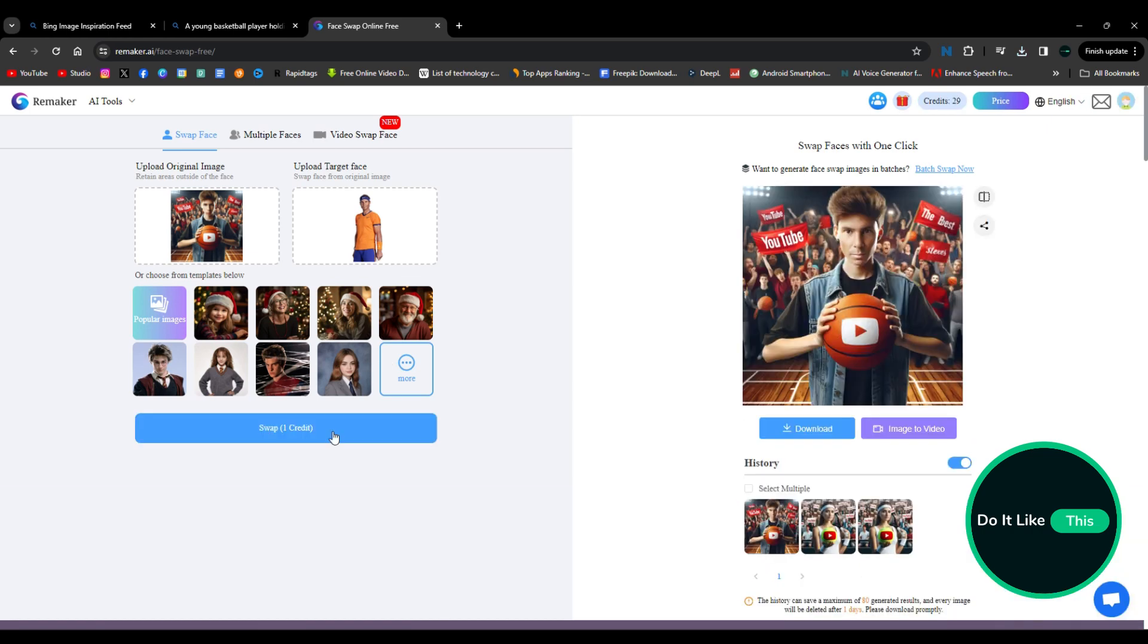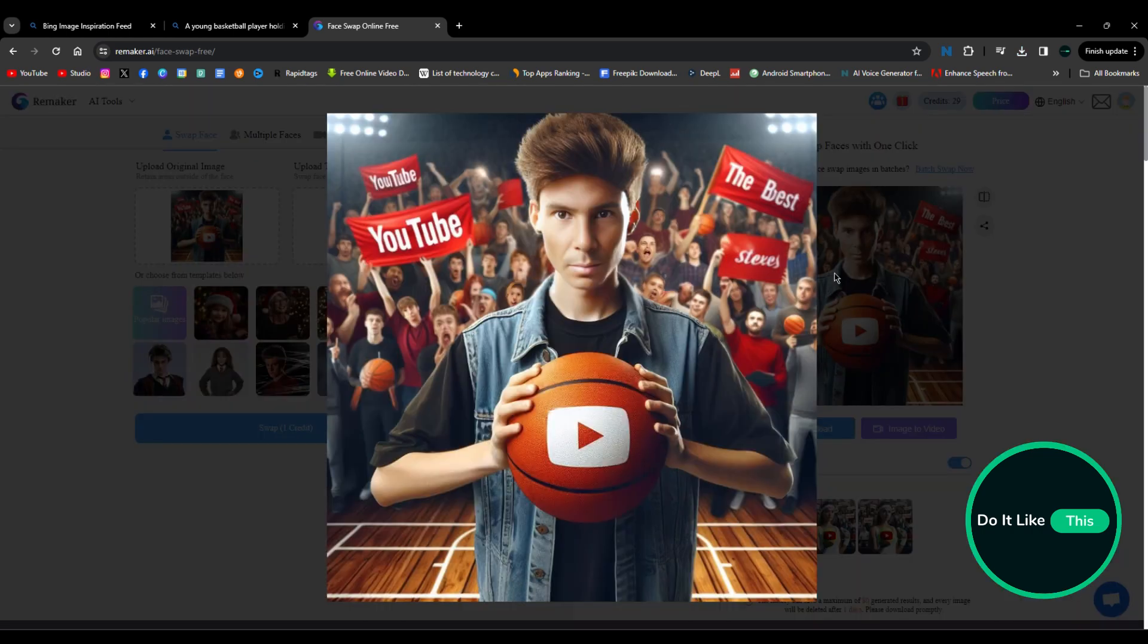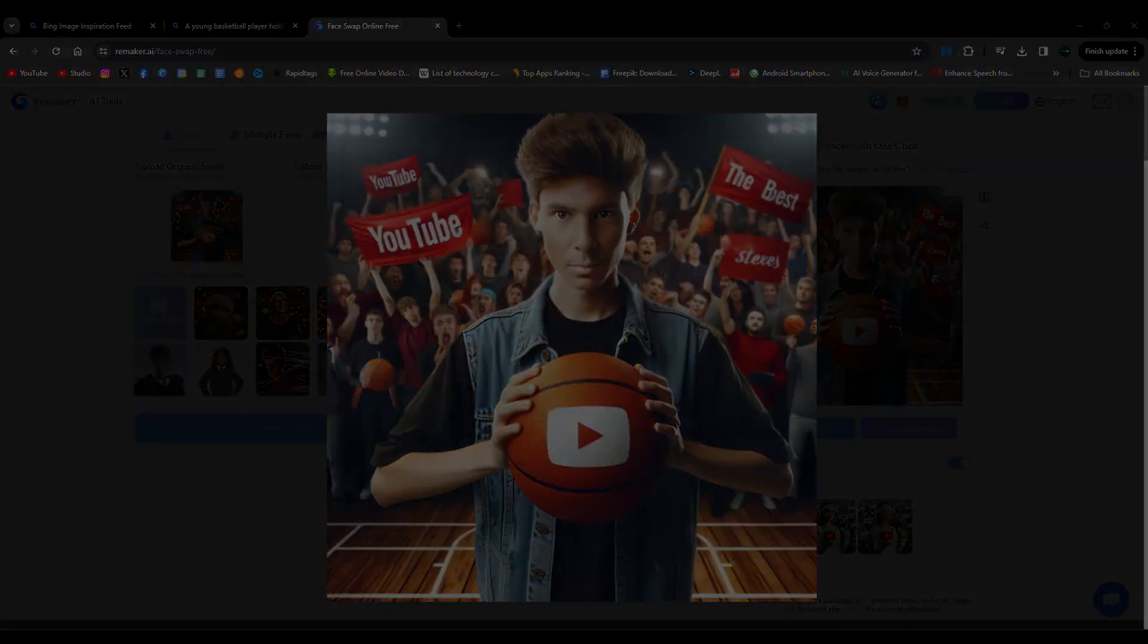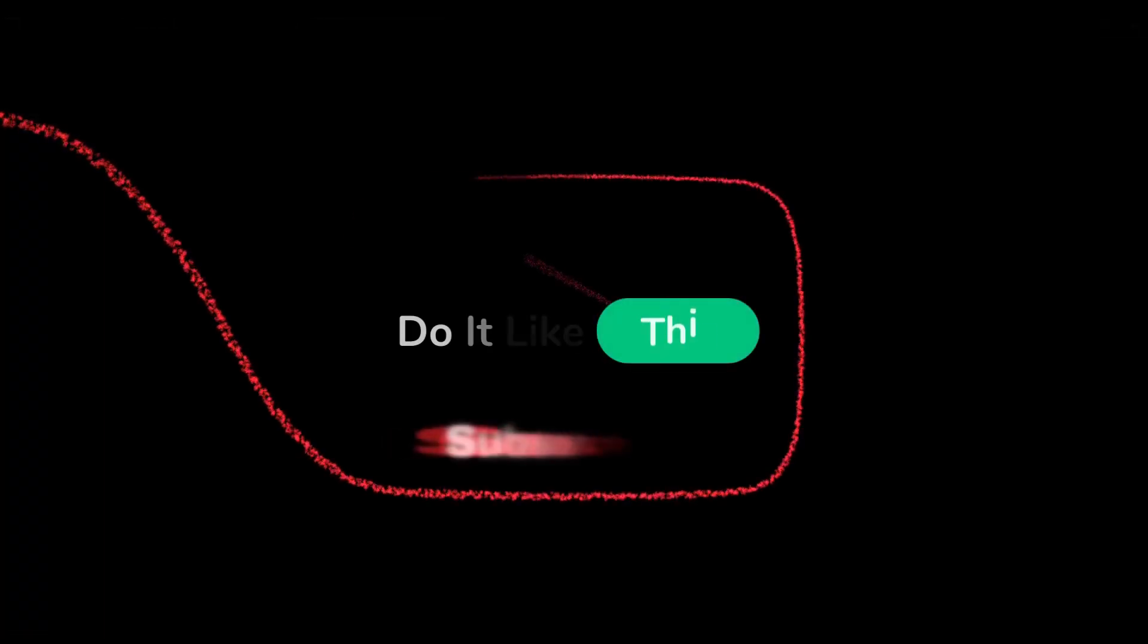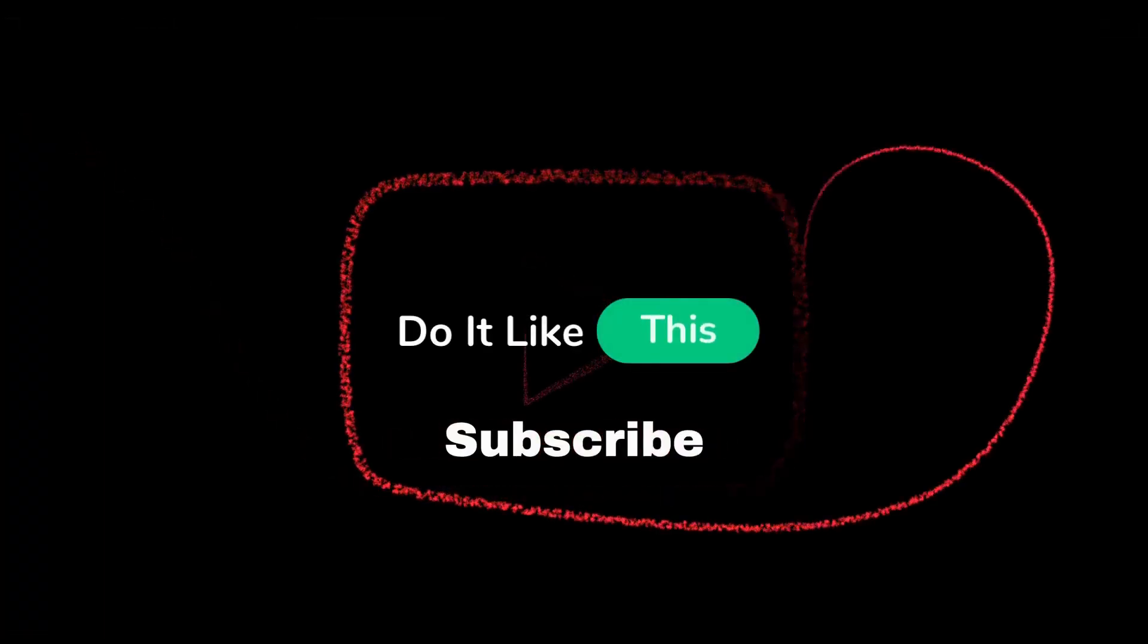You've successfully created an image in the AI trend with the help of Copilot and Remaker. If you liked the video, don't forget to like and follow our channel for more exciting AI tricks like this. Thank you for watching.